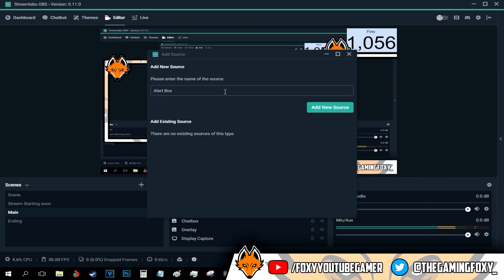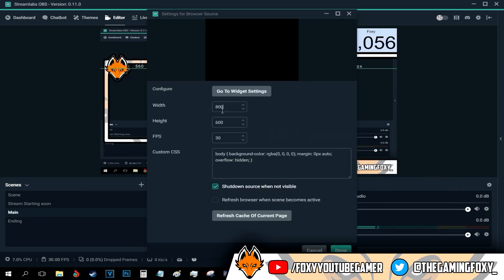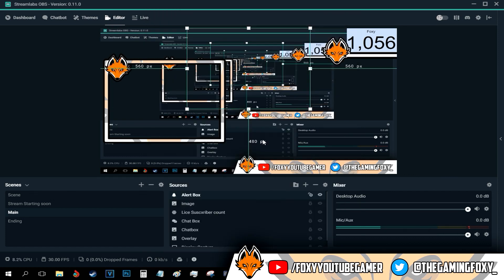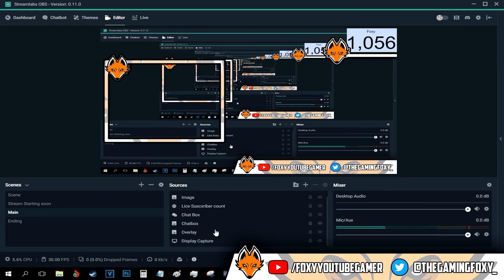All I have to do then is just press add and go add a new source. You can change the size of the alert box. I'm not going to do that.